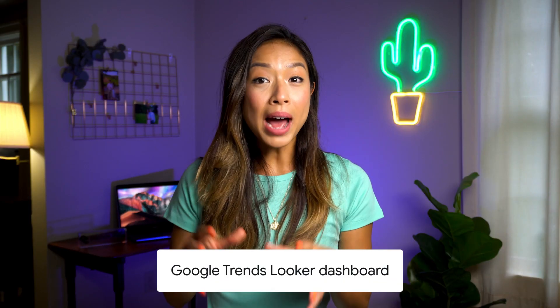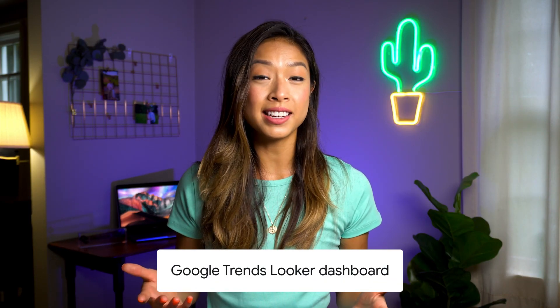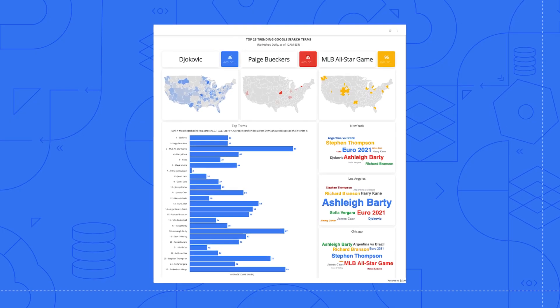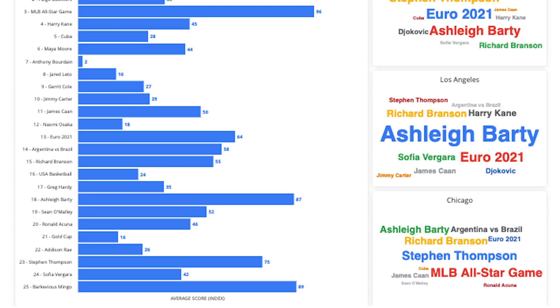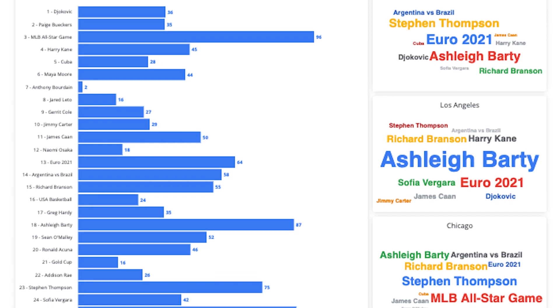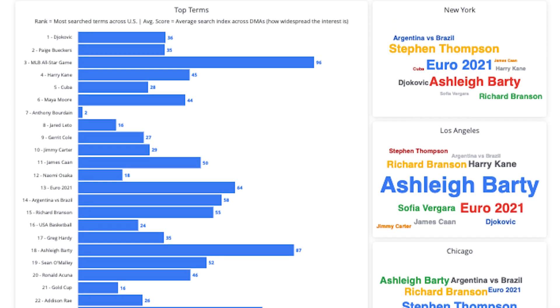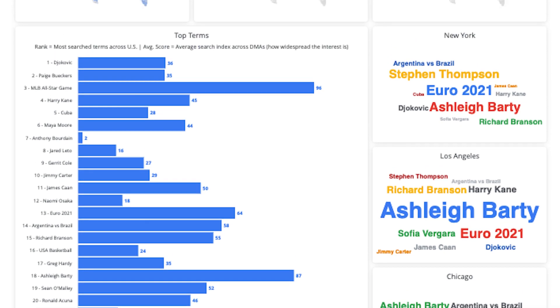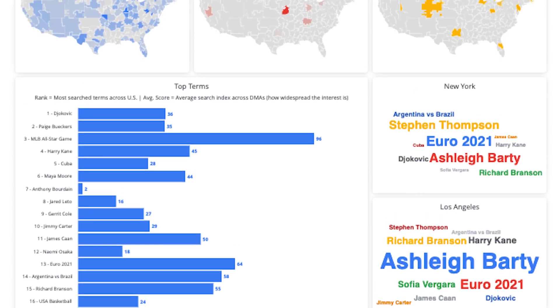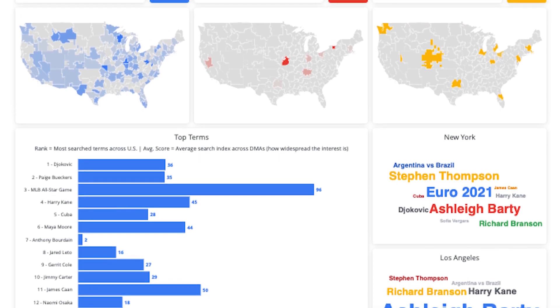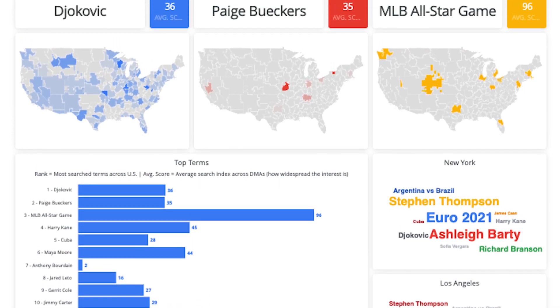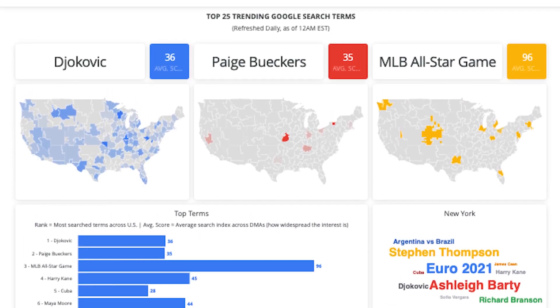You can also access a publicly available Looker dashboard to explore the data set further. In Looker, you can visualize this information for a deeper analysis — for example, heat maps representing rising trends by location, word clouds to showcase the most popular trends by location, and graphs denoting the top terms.